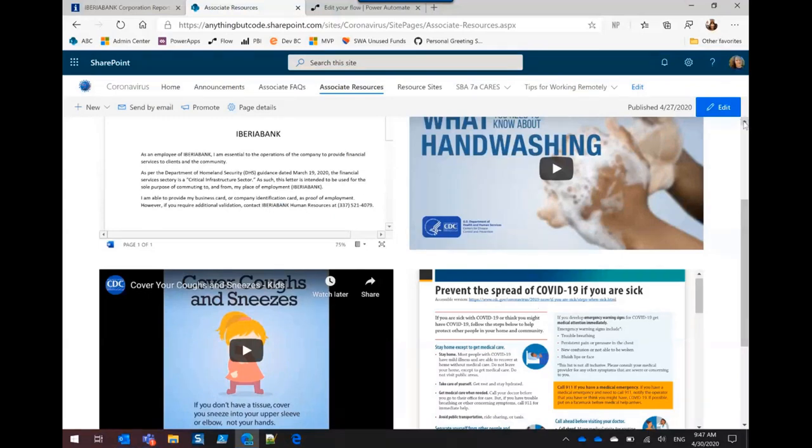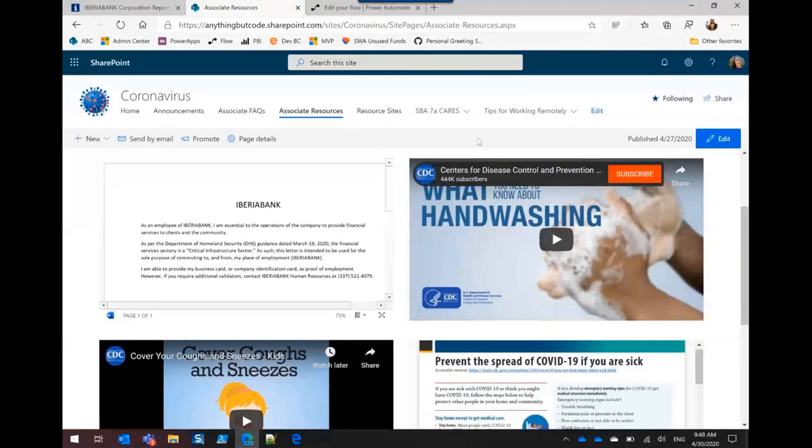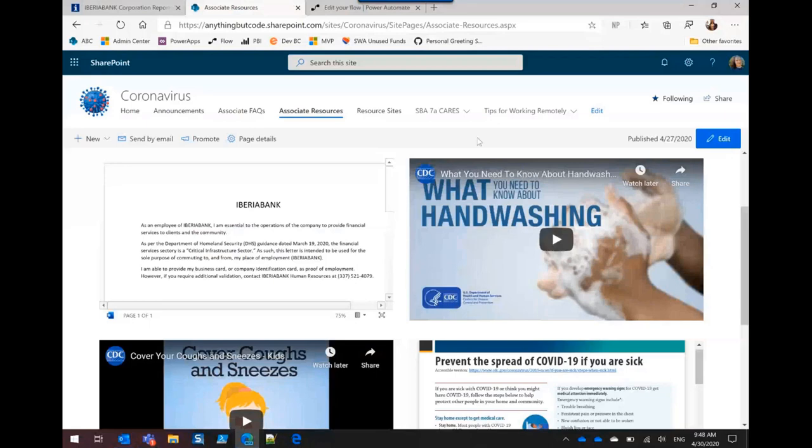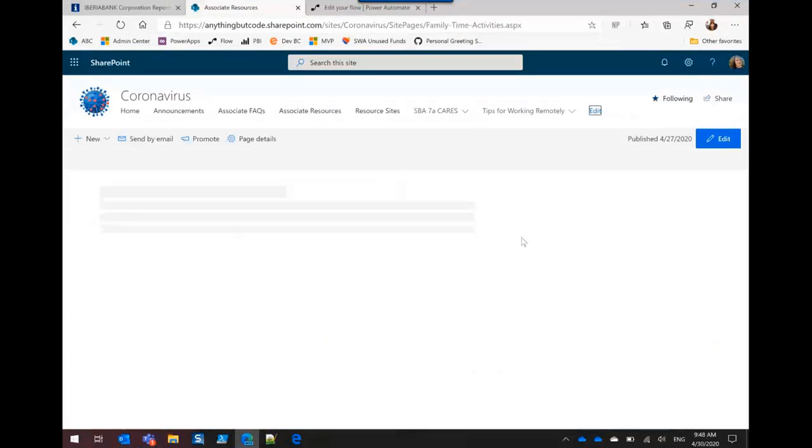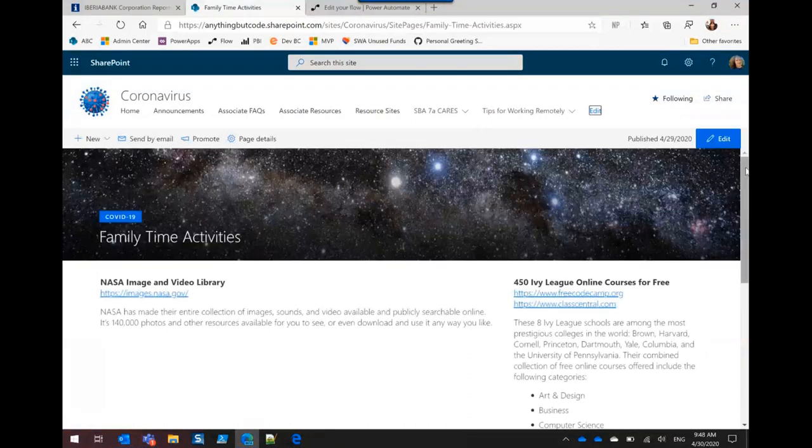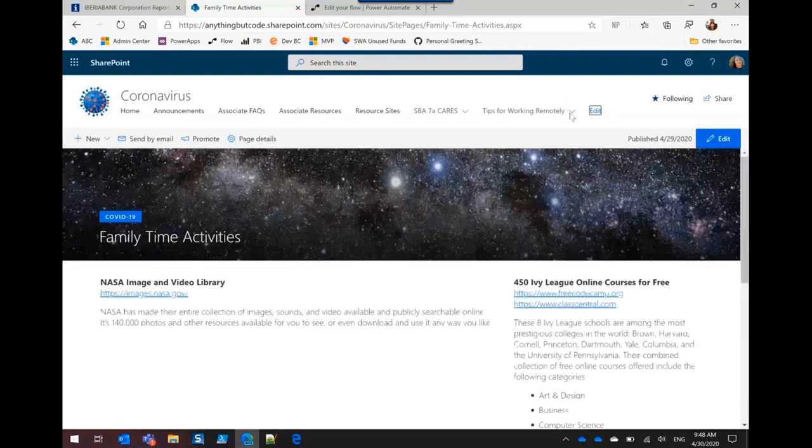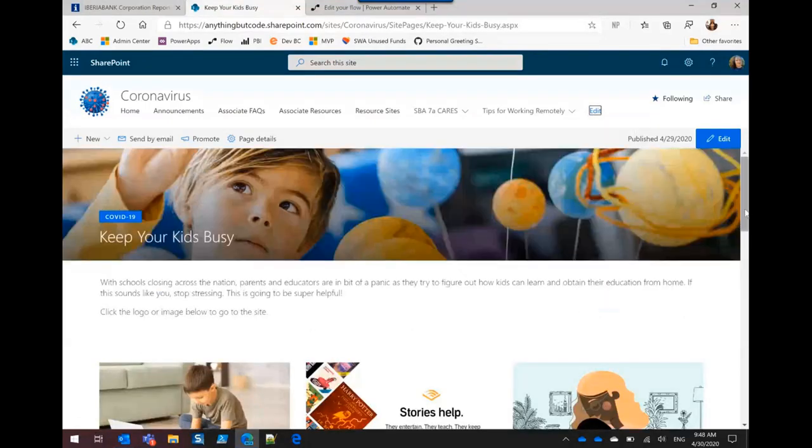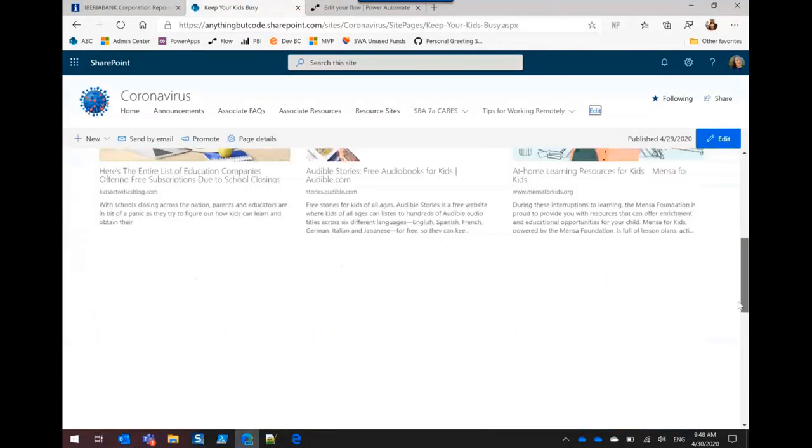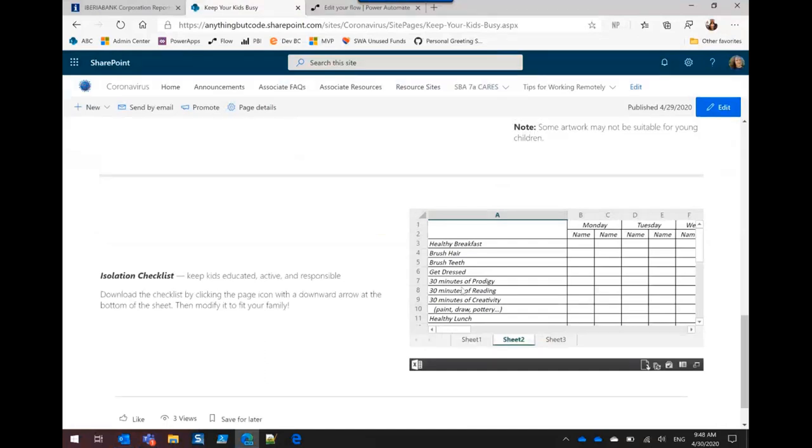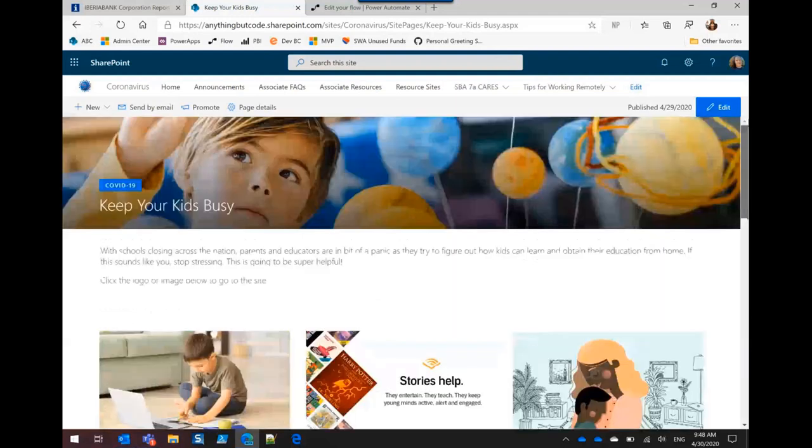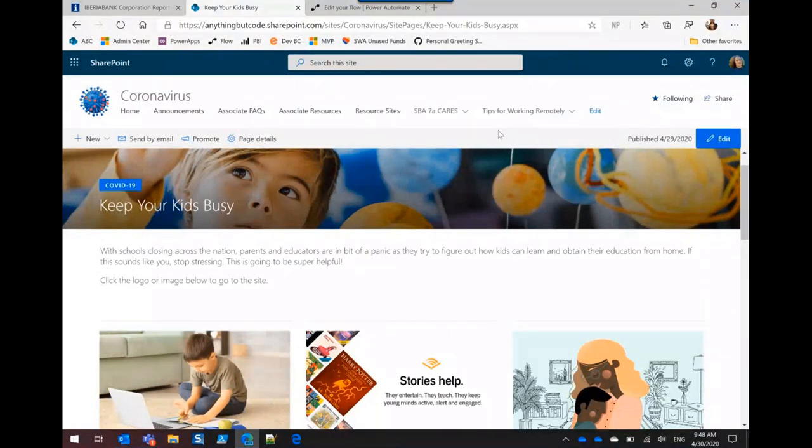And then something that was just unique to us was that financial institutions are critical or essential businesses. So we actually have a form like if we got pulled over or something we could say I really am essential. And then I have under tips for families there's family activity times. And all of these images I used the web search to find and people have been really loving the images. I think that it adds a lot to the pages and kind of gets people interested more so than just some text. And then a friend of mine created this isolation checklist for her kids. So I added that out here.